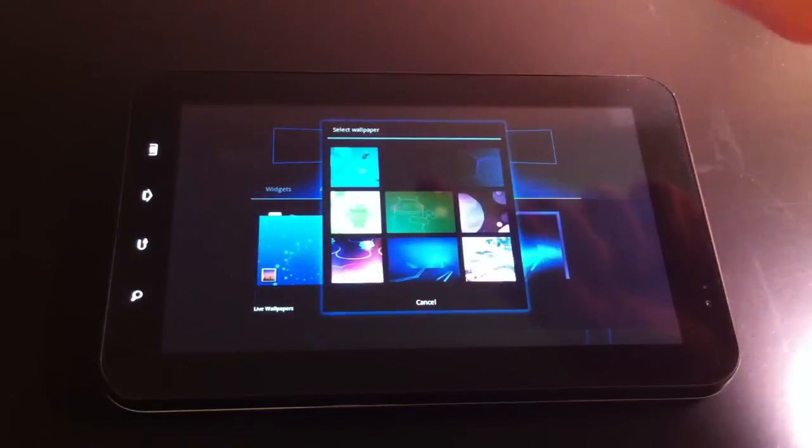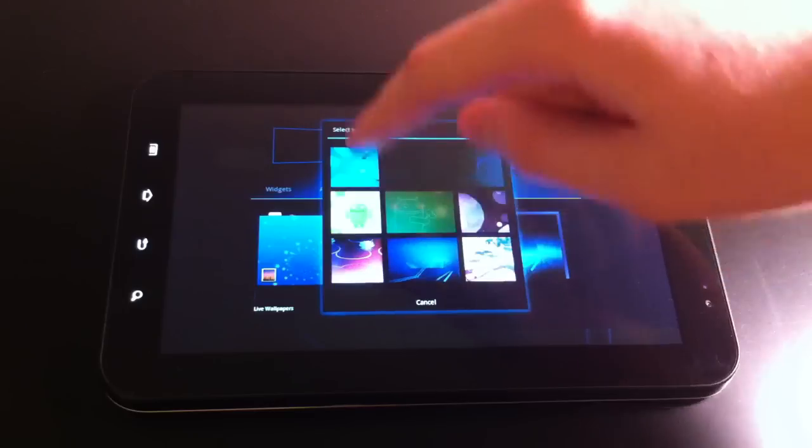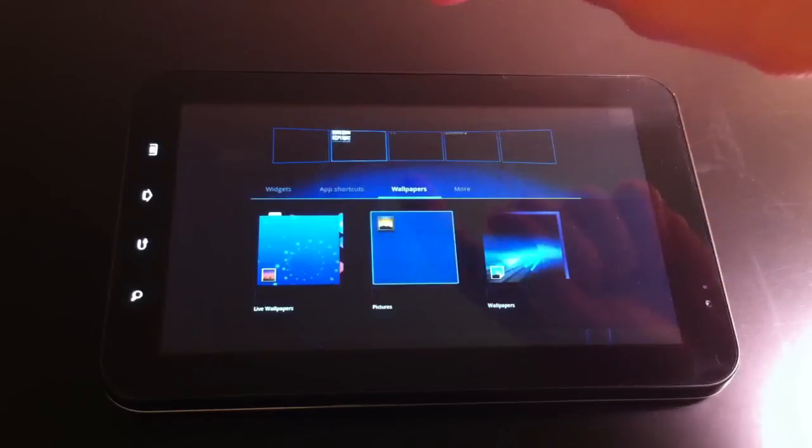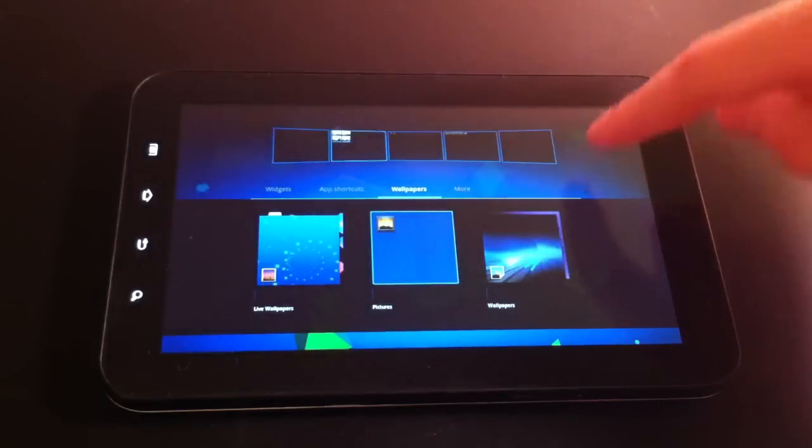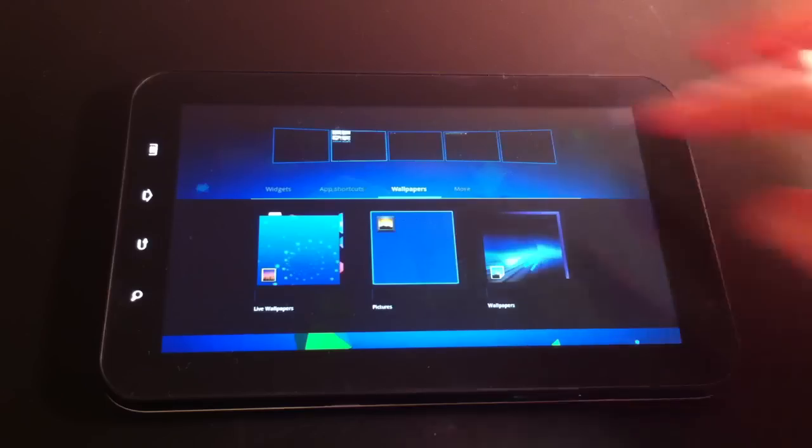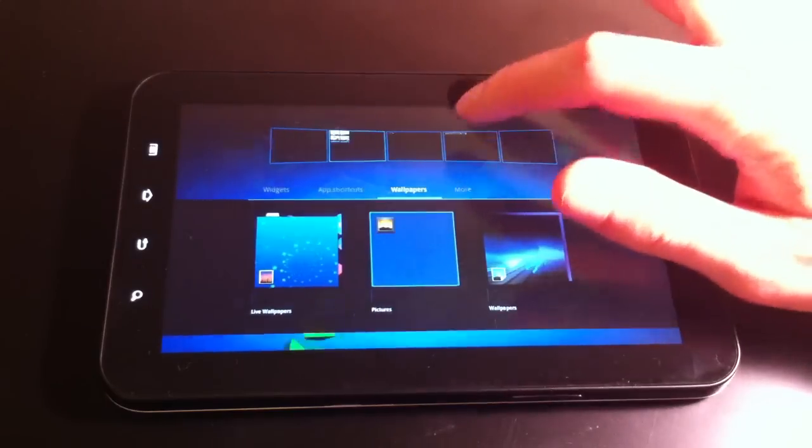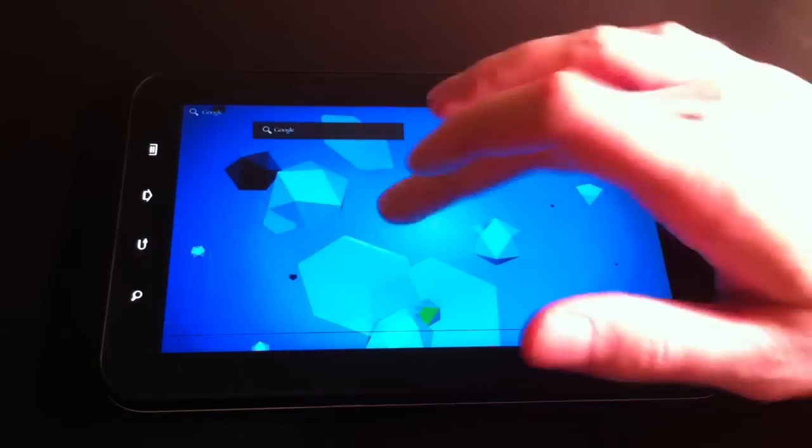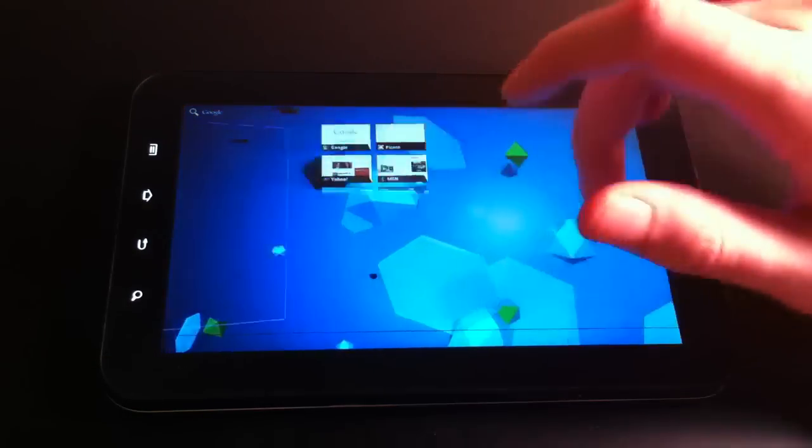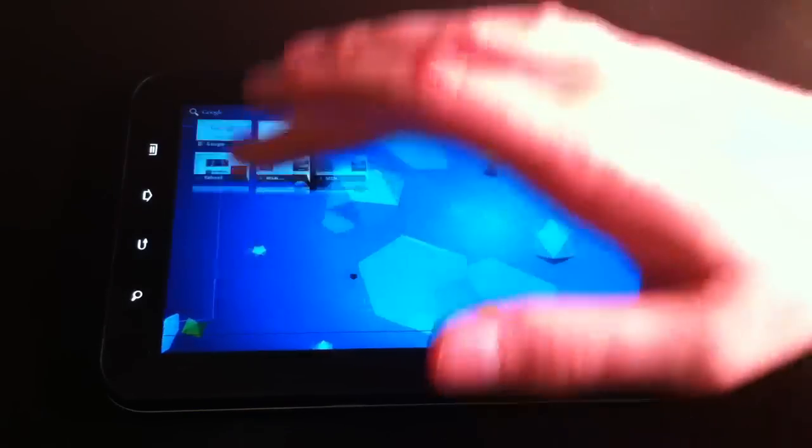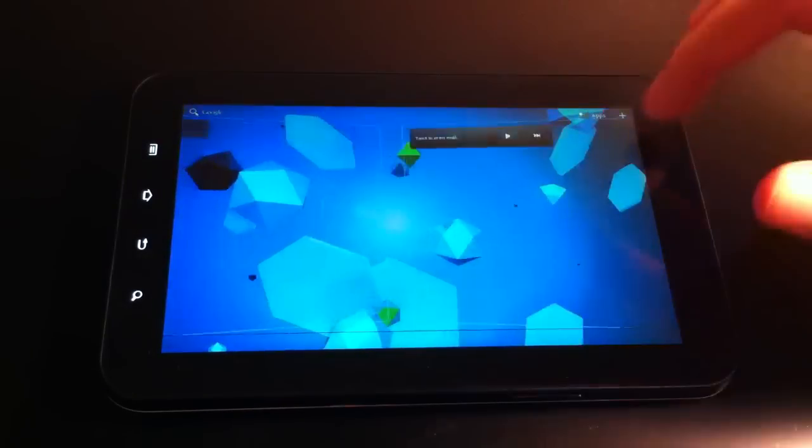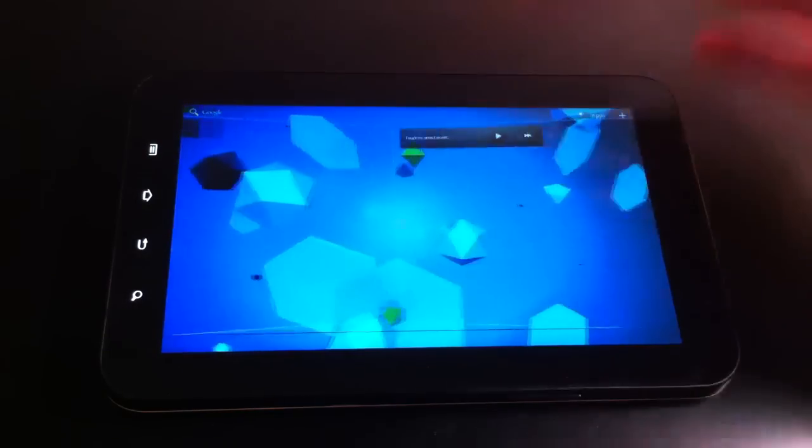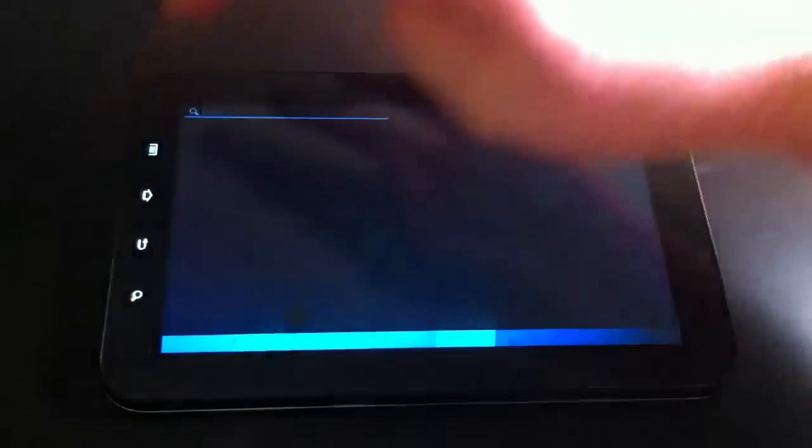Wallpapers. Well, look at that. I can change the wallpaper. Let me know if you want to see anything else. Because I don't know what to test.